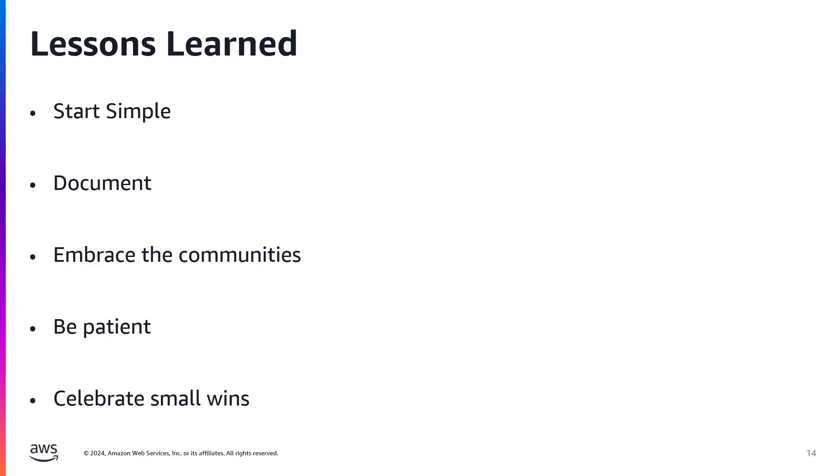Embrace the different communities out there. The AWS and Arduino communities are amazing and super helpful. When I got stuck, which happened more often than I'd like to admit, forums and online communities were invaluable. Don't be afraid to ask for help. Chances are someone else has faced the same problem.